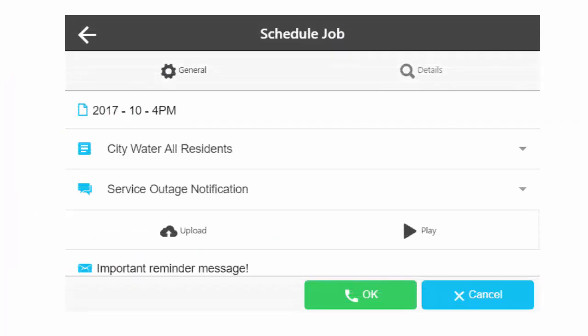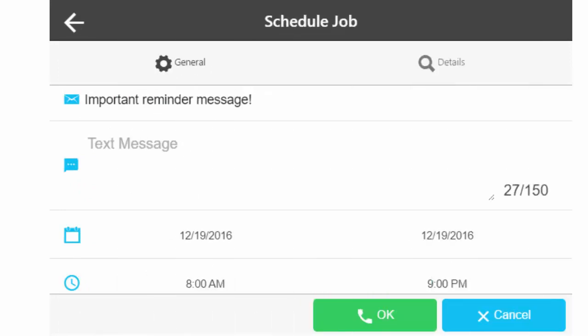Use Upload to add a new announcement for this job. Once an announcement has been selected, a play button will allow you to listen to the announcement. You can enter an email subject line if you are sending email notifications. For text notifications, enter the text message that you would like them to receive. Please contact our office if you would like to activate the text notification feature.